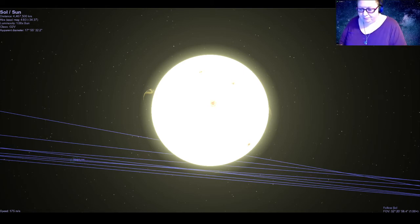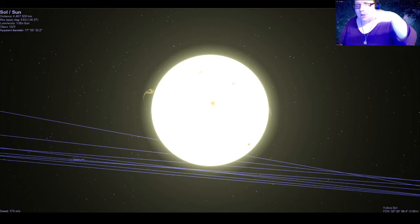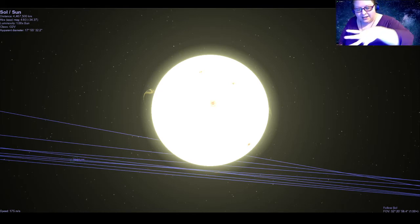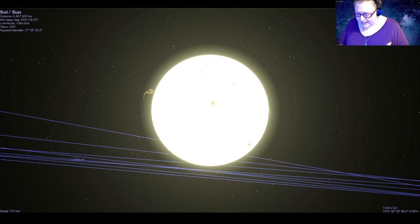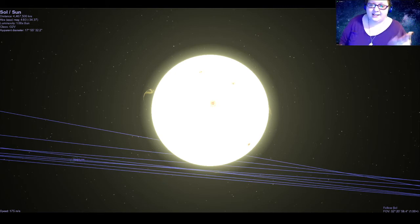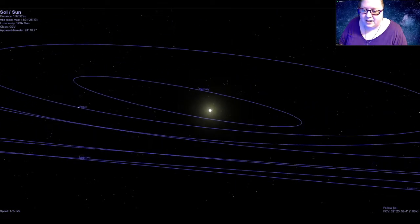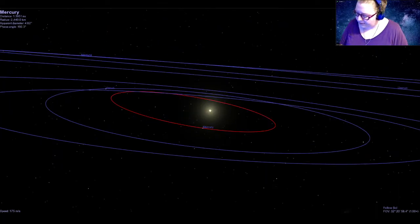Solar prominences are the things that can create solar flares. What happens is that arch of gas sometimes extends out too far and snaps — just like if you stretch a rubber band too far — and when it snaps it flings all of that gas into space, creating a solar flare. All right, enough about our sun; let's head on now to the closest planet to the sun, and that is Mercury.